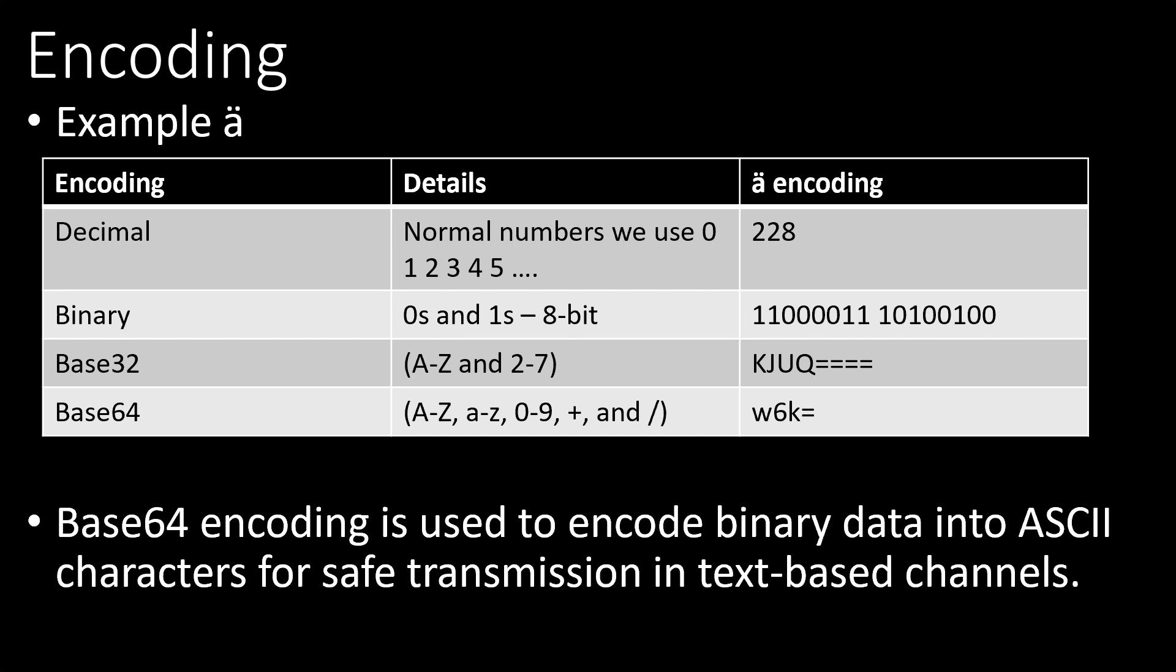Let's say there are some non-printable characters or special characters. Sometimes an application might not be able to display it or transmit it properly. To avoid it we encode those characters into A to Z 0 to 9 characters. Almost all applications understand A to Z and 0 to 9 alphabets.